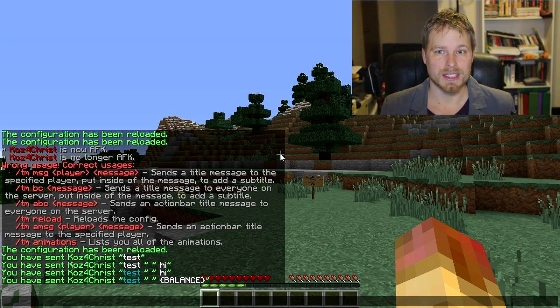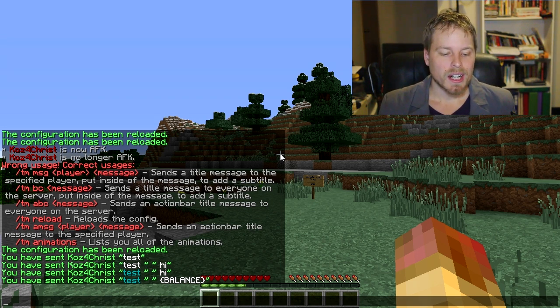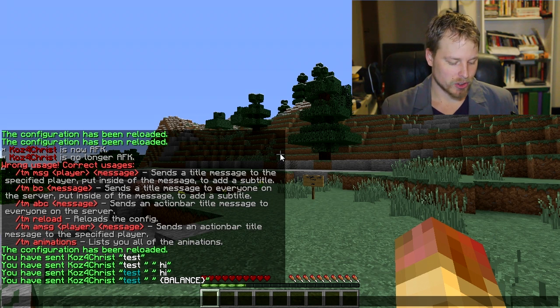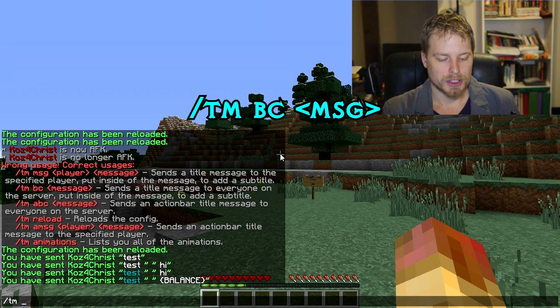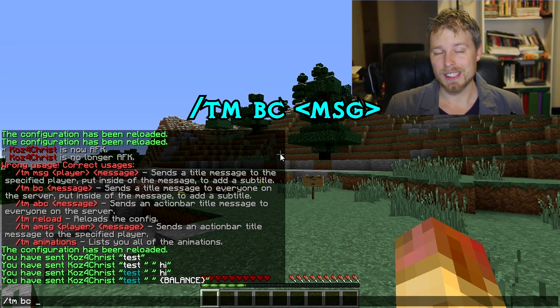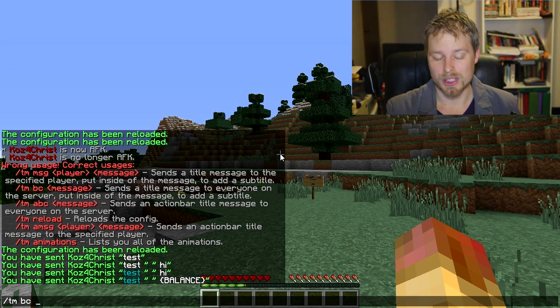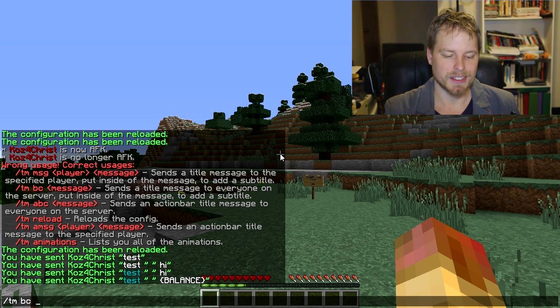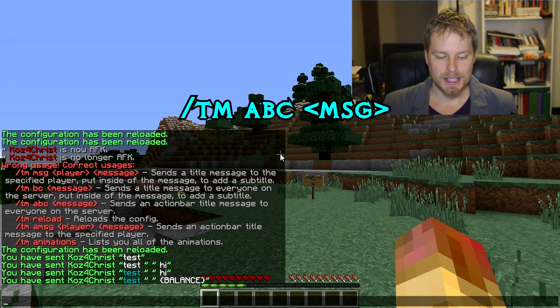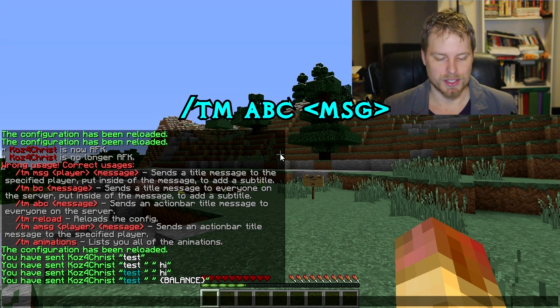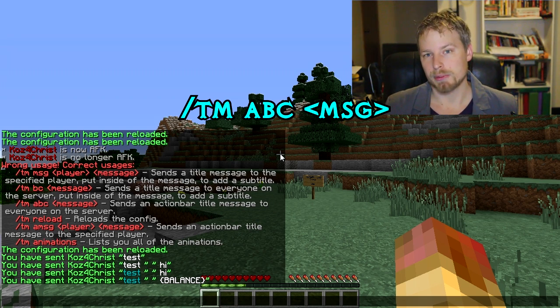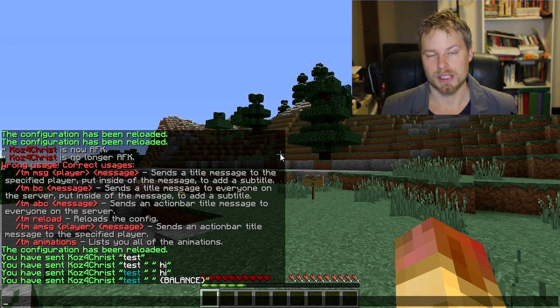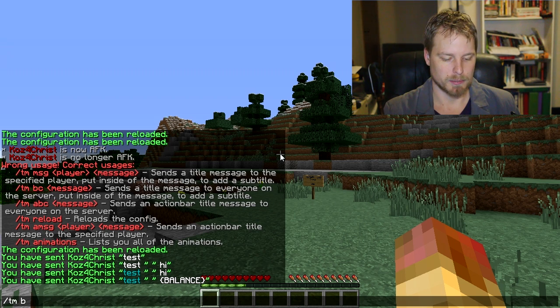You could do TM BC, which broadcasts to everybody. Once again, that new line thing still applies—you just don't have to put the username in there. You can do TM ABC and then the message, and that's going to broadcast an action bar to everybody.